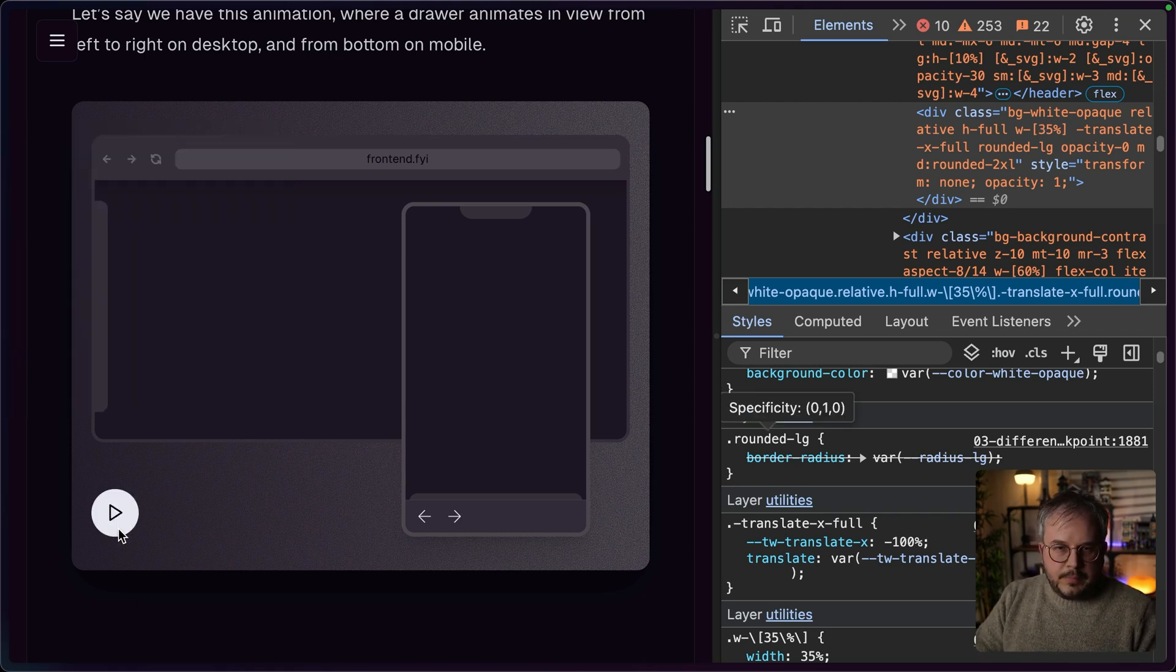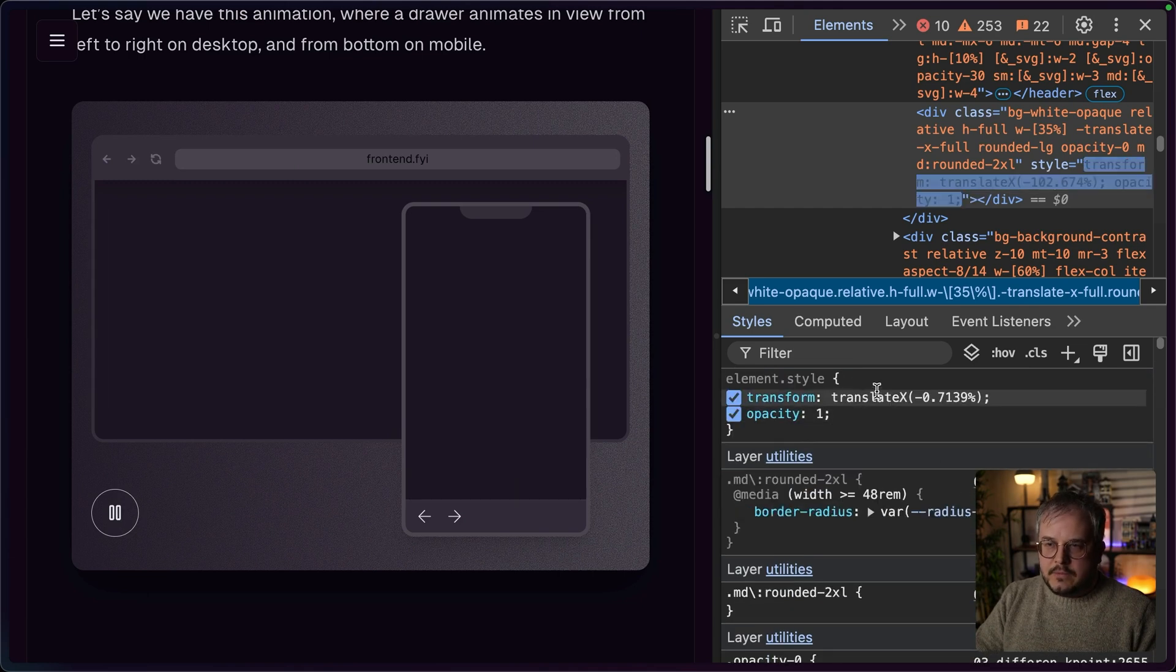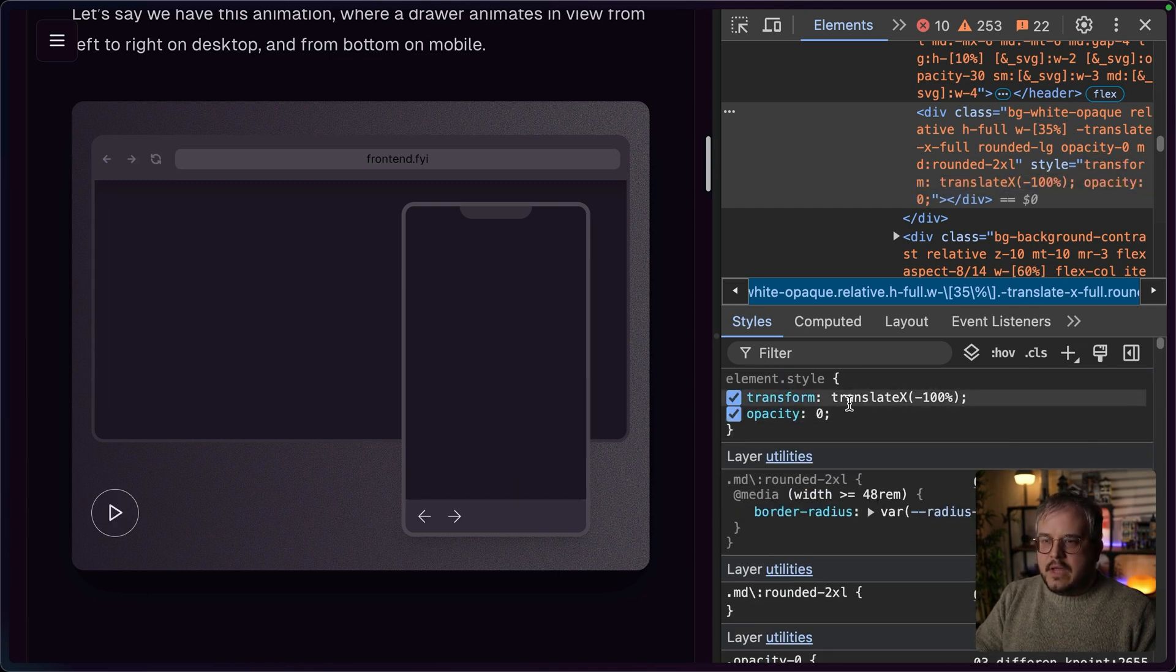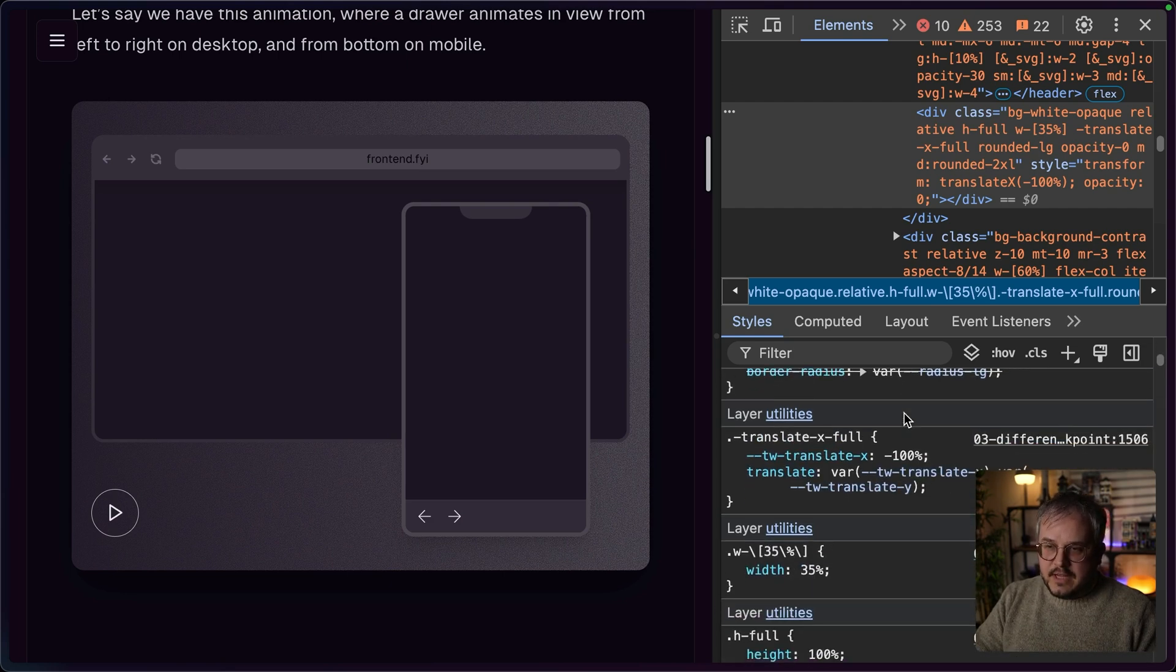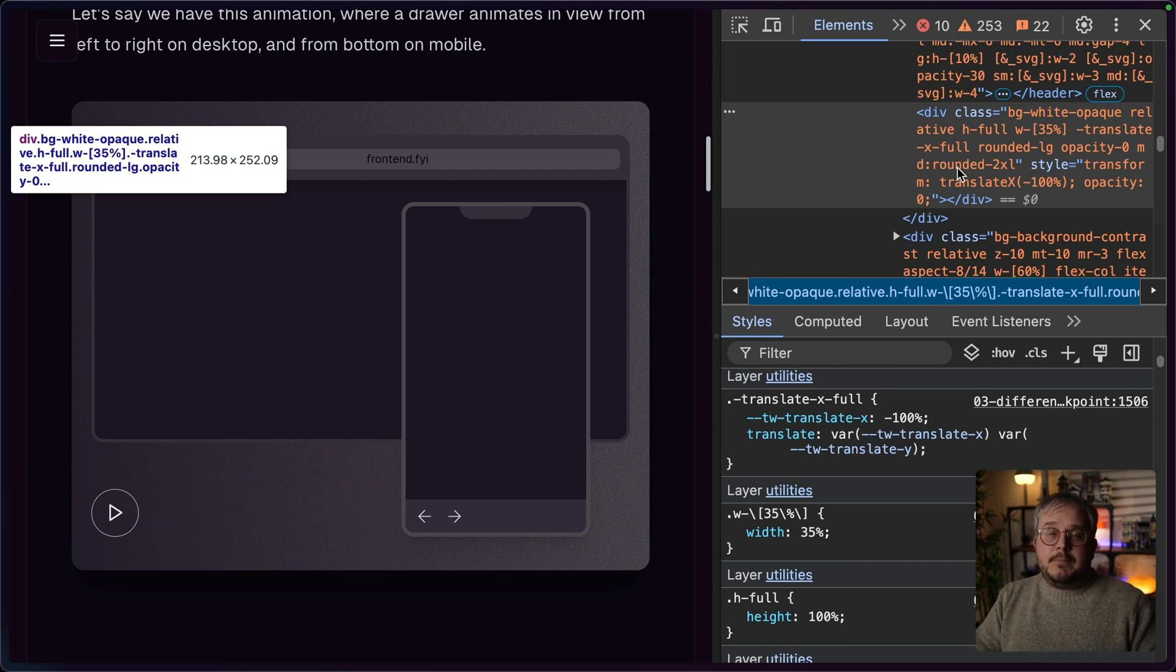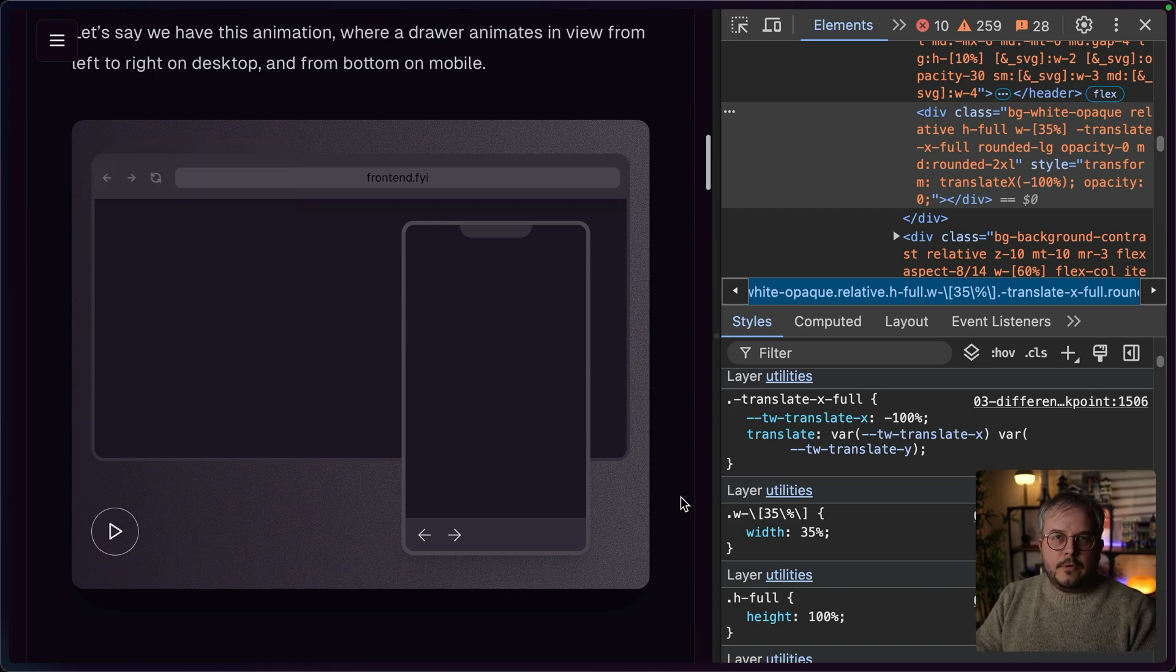And if we would play this animation and it would go towards the minus 100%, then all of a sudden, we have a translateX of minus 100% as well as a translate of minus 100%, resulting in the element being offscreen for 200%. For me, there are two ways to fix this.